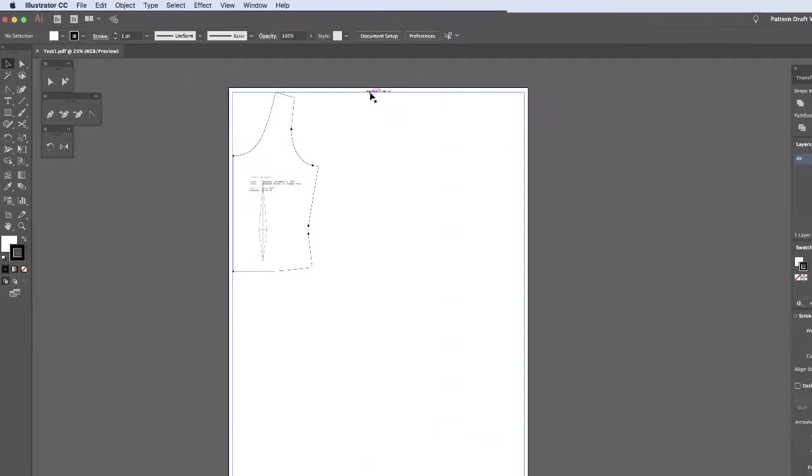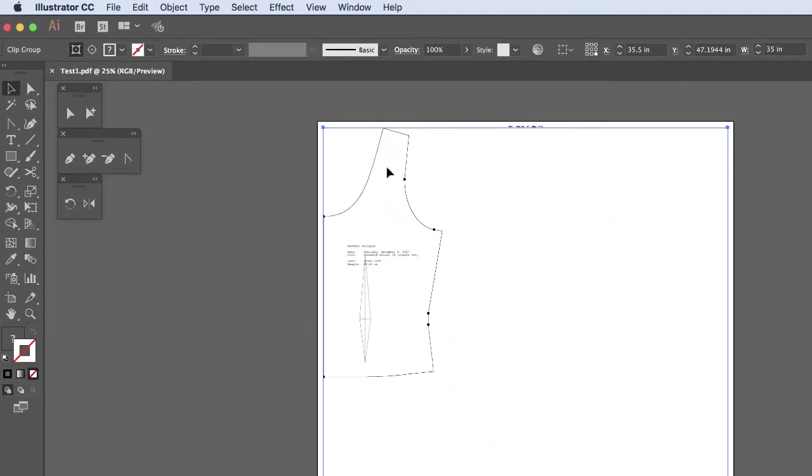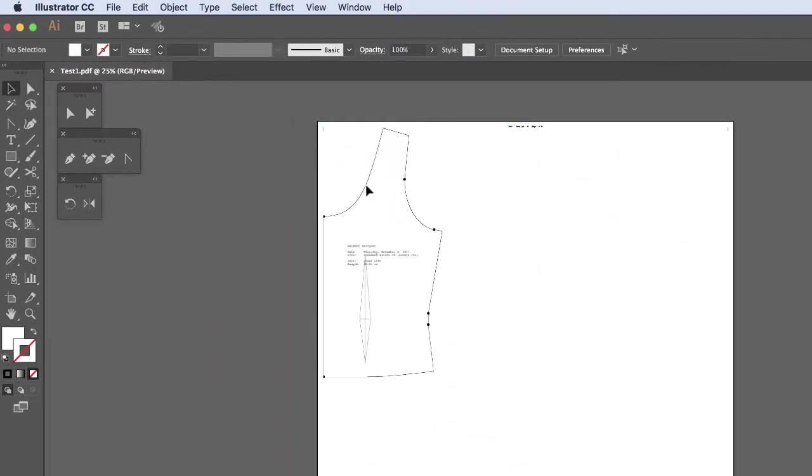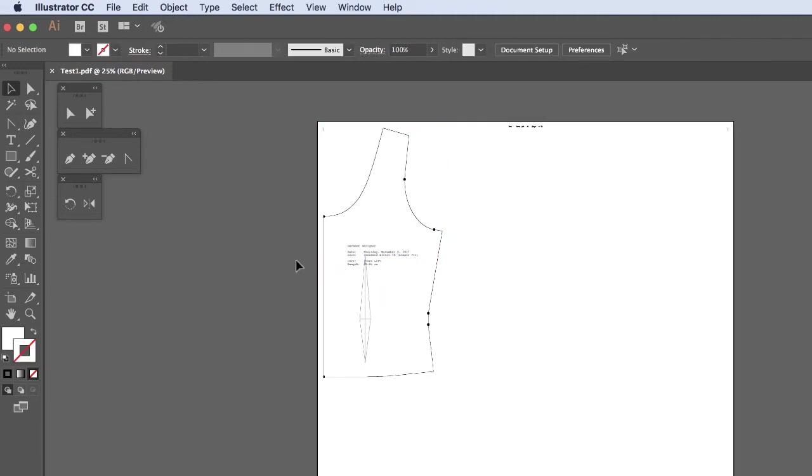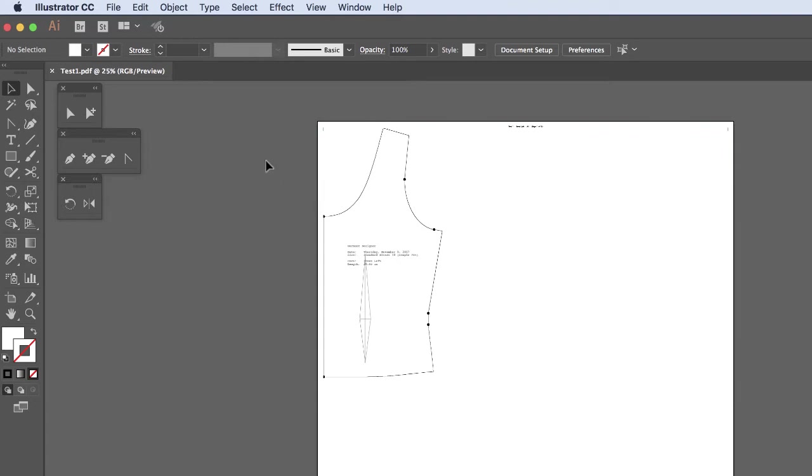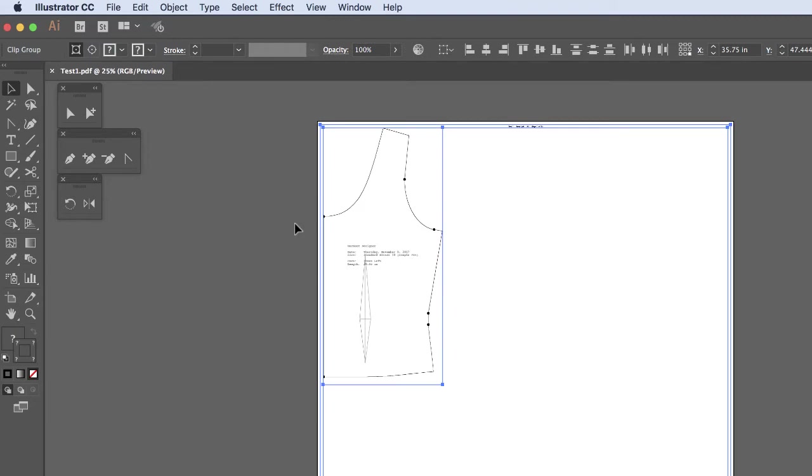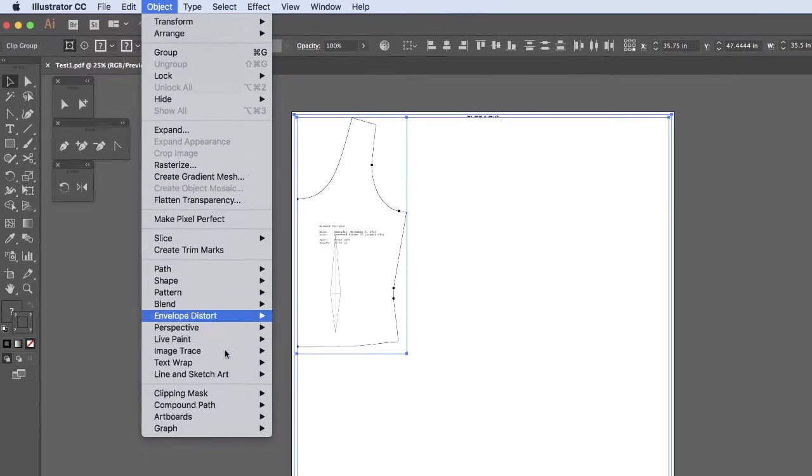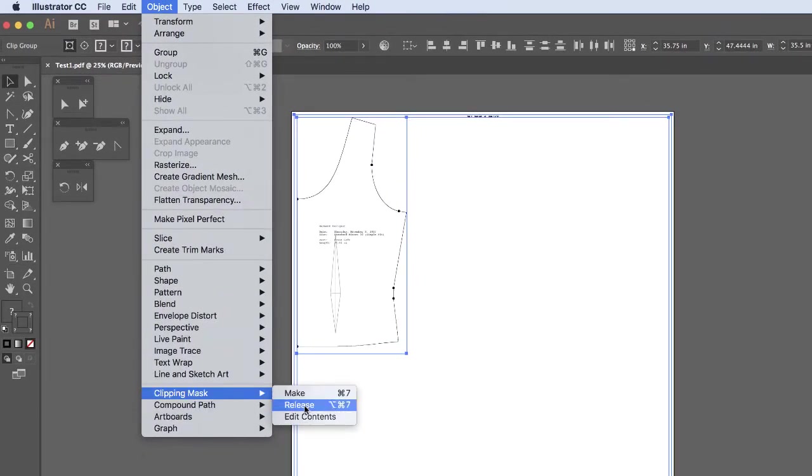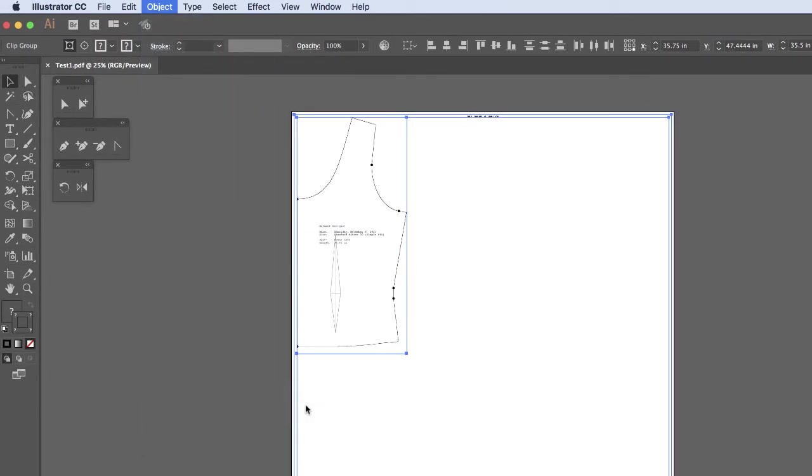So the first thing we notice when you get into Illustrator is that things are grouped in different places. And there's also going to be a clipping mask on here. So first thing I'm going to do is select All and then go to Object, Clipping Mask, Release.